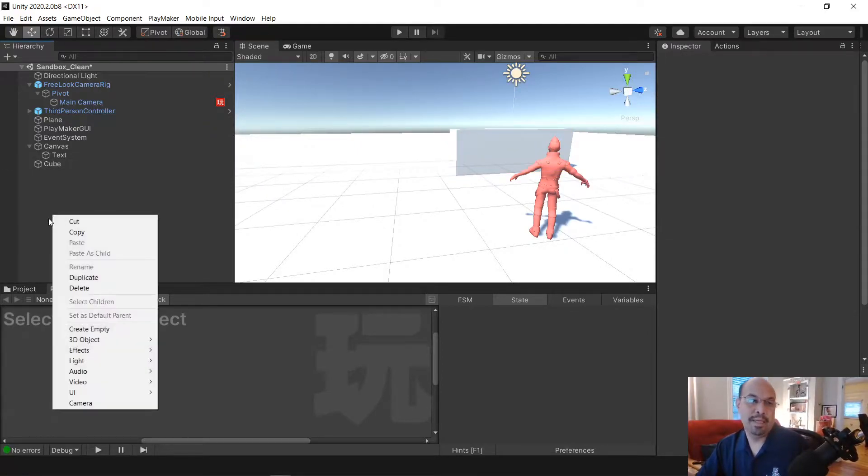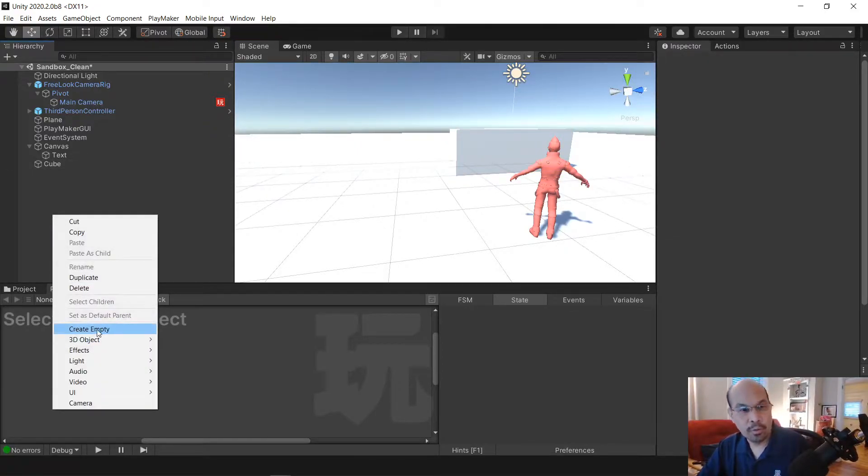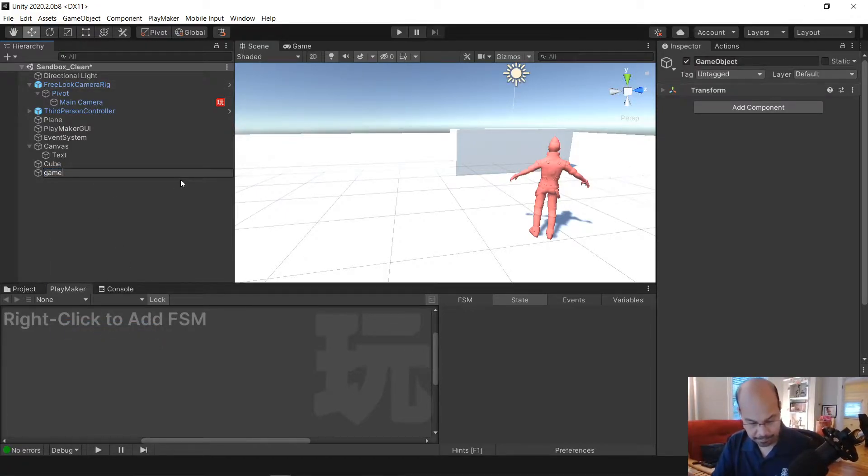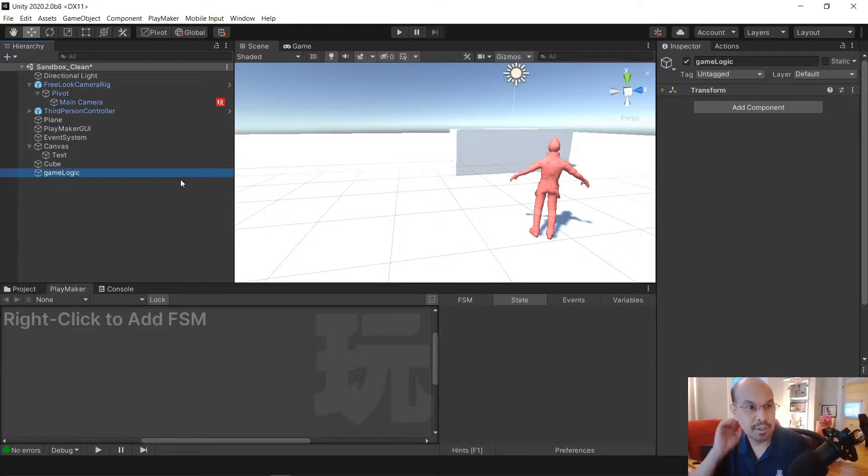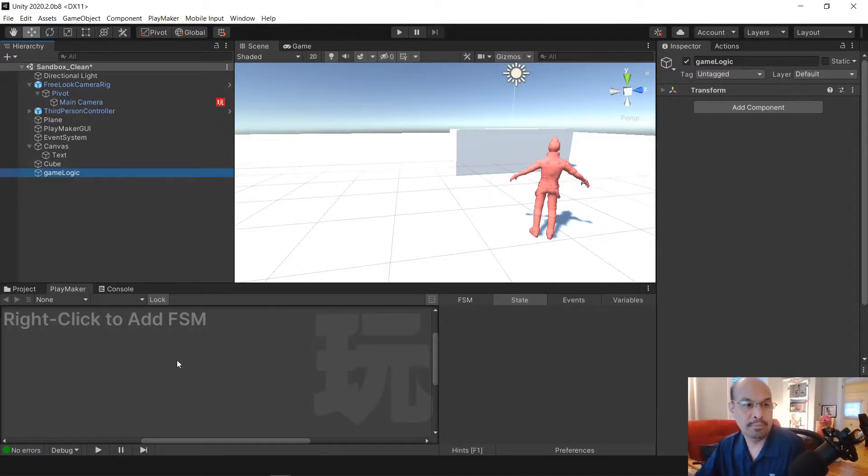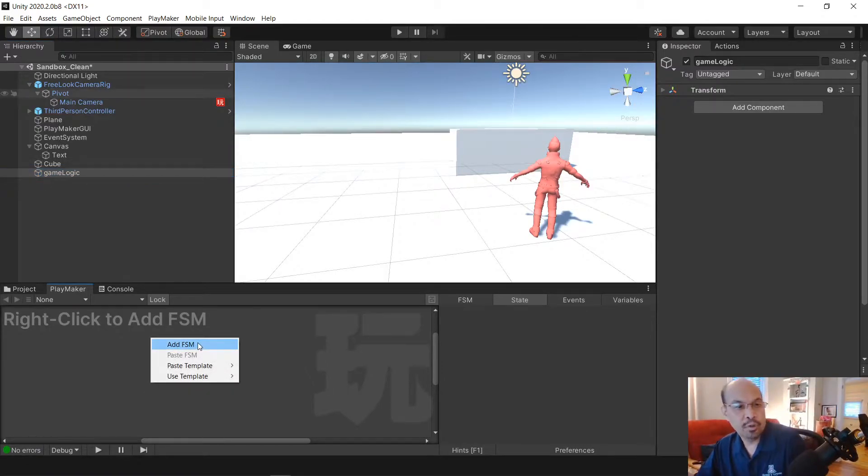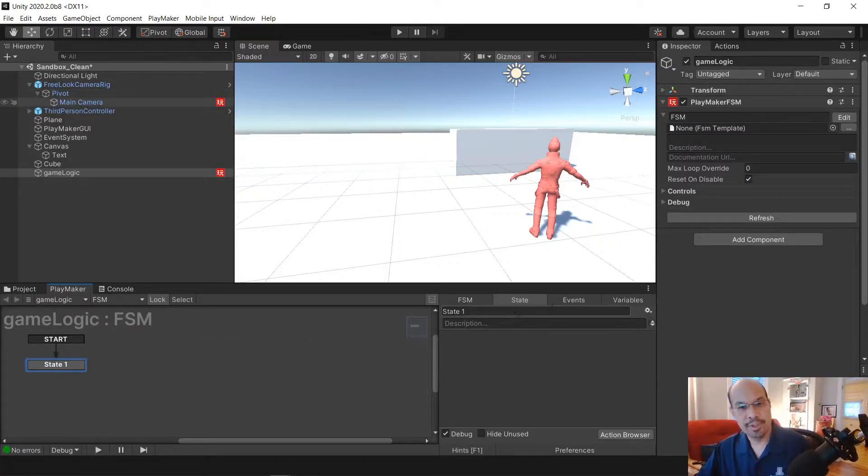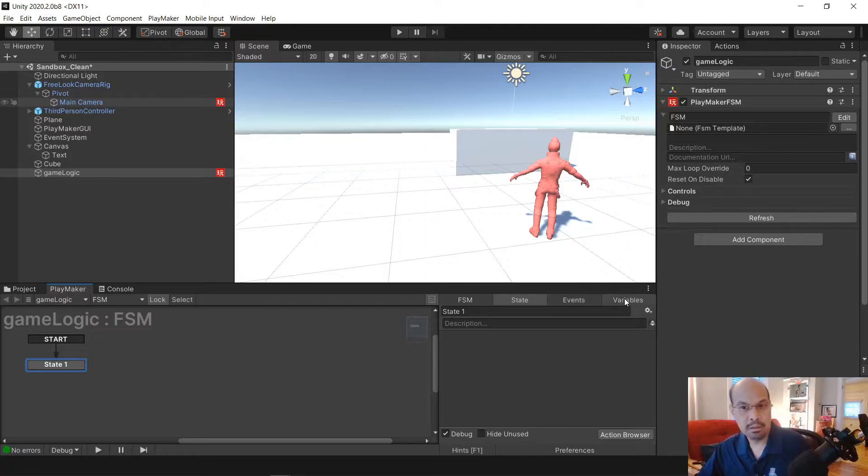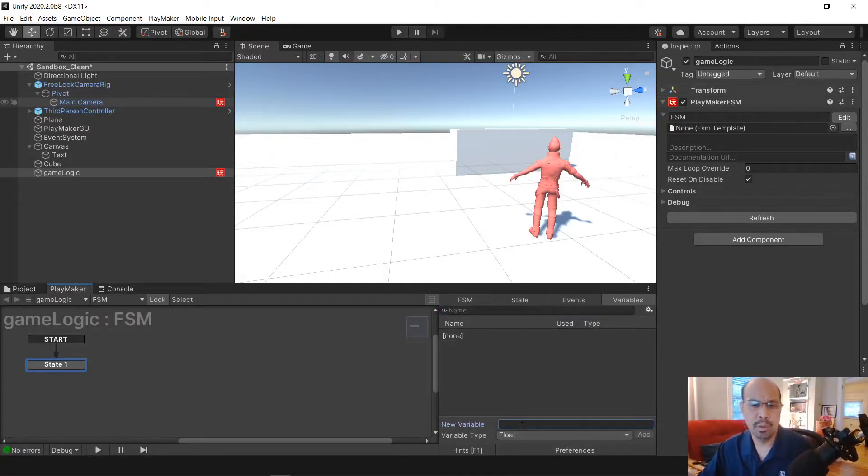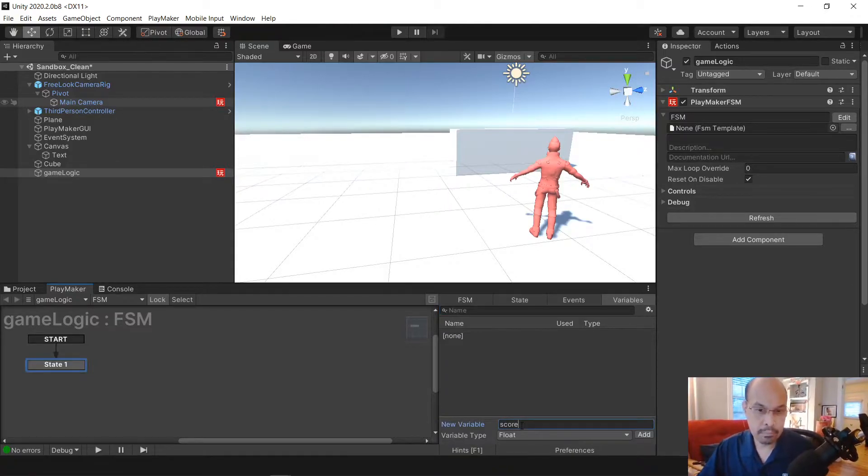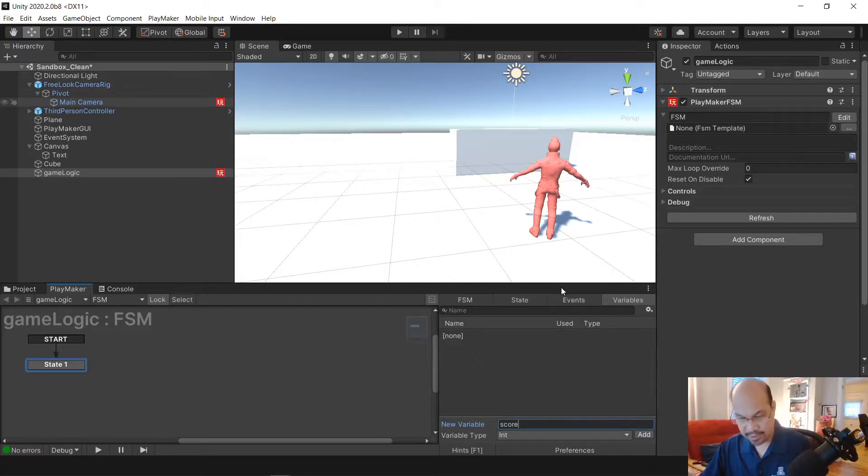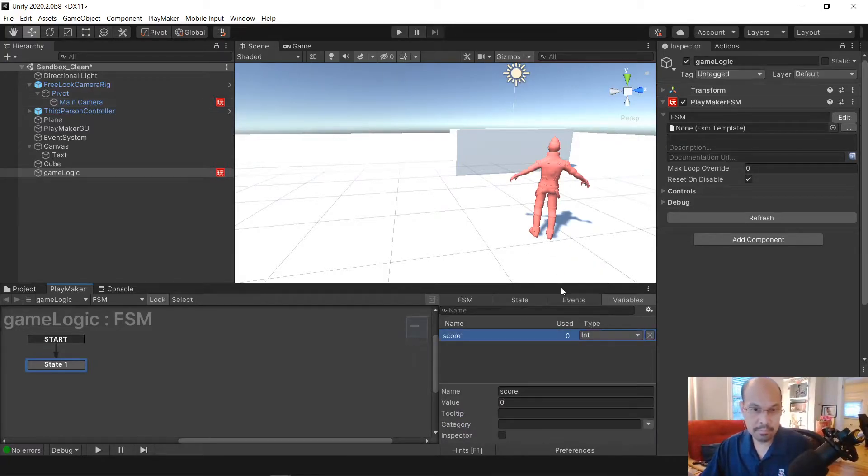And then we're gonna make an empty game object to hold our logic. You don't have to, you can attach the FSM logic to the cube itself, but it's kind of cool to keep it right here. We're gonna add a functional state machine. So we know for this example we're gonna need a couple variables. Call it score and we're gonna make sure it's an int for this example.